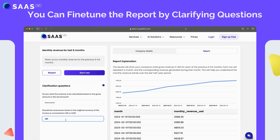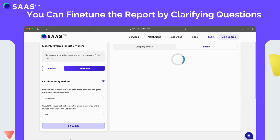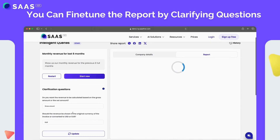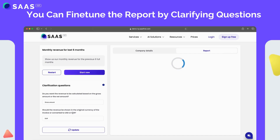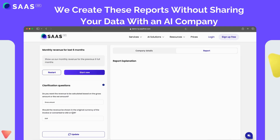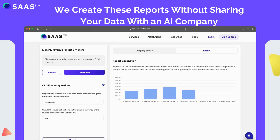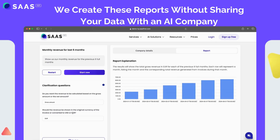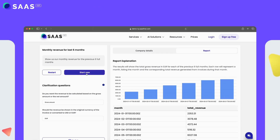If you would like, you can update the clarifying questions. For example, now we see the results are in USD, but what if I want to see it in euros? We simply change the answer to that question and hit update. And the cool thing is, during this whole process we never exposed any data to the AI, so all business and personal details stay safe inside our servers.